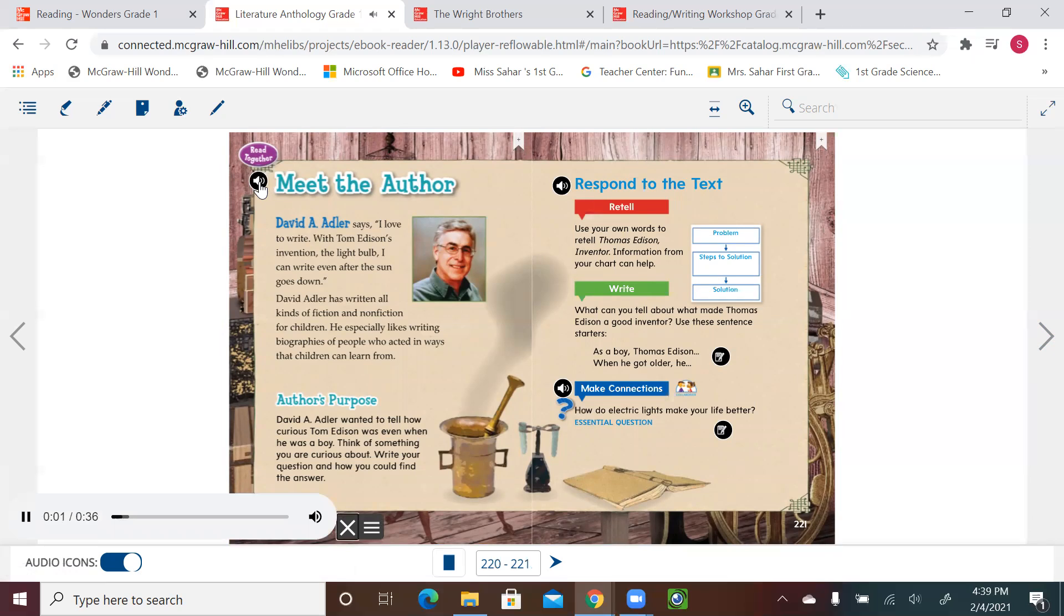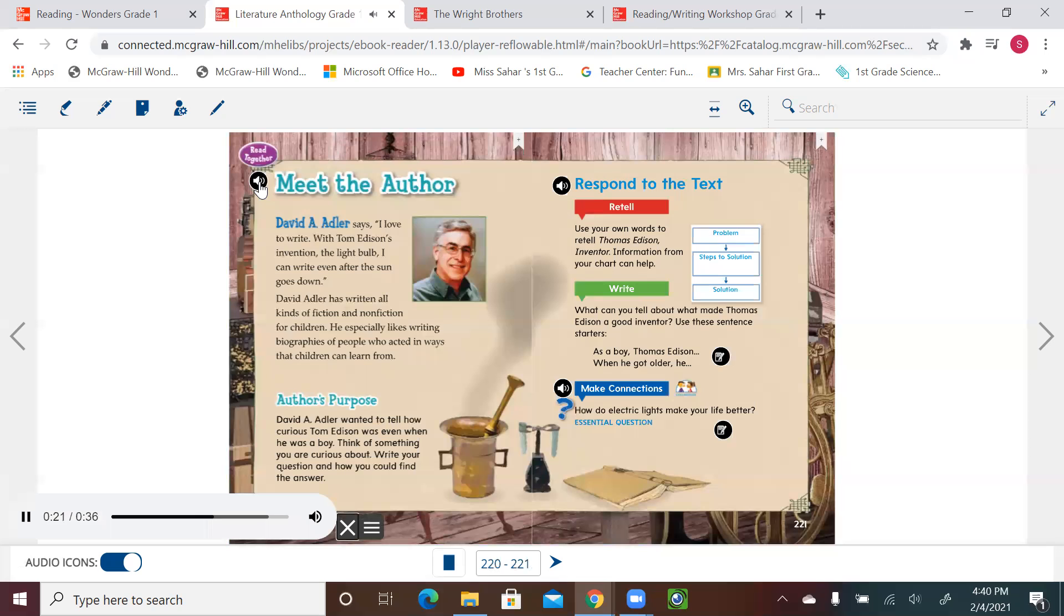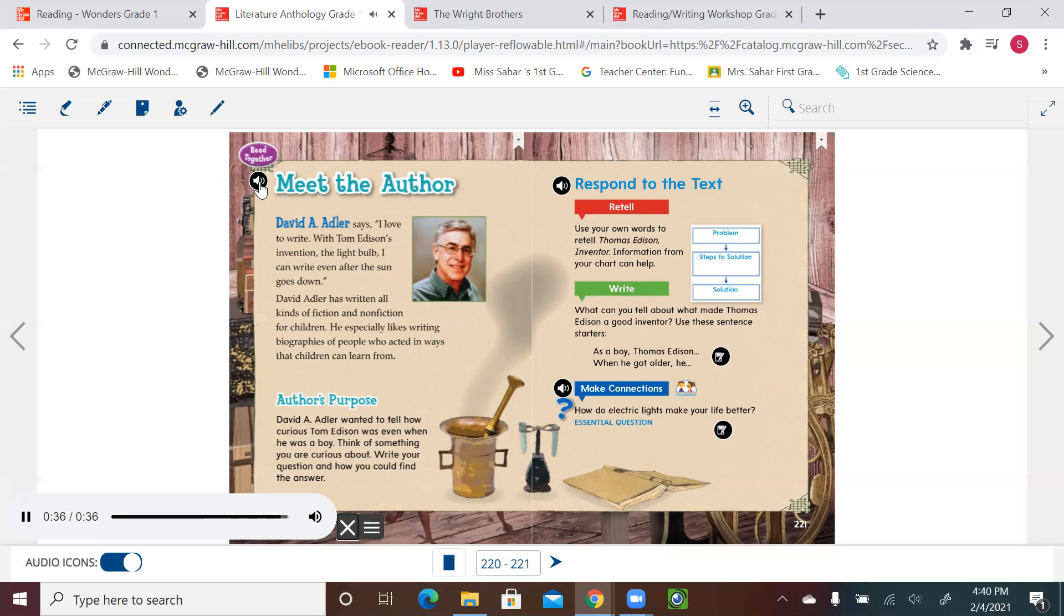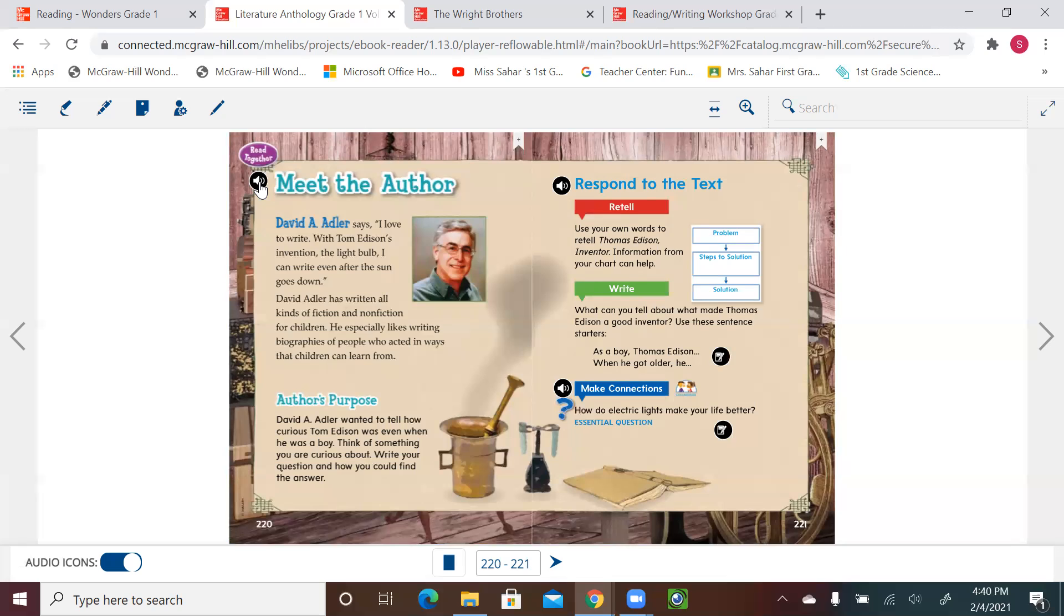Let's meet the author. David A. Adler says, 'I love to write. With Tom Edison's invention, the light bulb, I can write even after the sun goes down.' David A. Adler has written all kinds of fiction and nonfiction for children. He especially likes writing biographies of people who acted in ways that children can learn from. Author's Purpose: David A. Adler wanted to tell how curious Tom Edison was, even when he was a boy. Think of something you are curious about. Write your question and how you could find the answer. We remember when we say curious, it means interesting to know how it works or what it's made of. It's always good to ask questions. If you're interested in something or curious about something, maybe you should ask mom or dad how this works or why it's working this way, and that's how probably you're going to come up with something to make life easier.